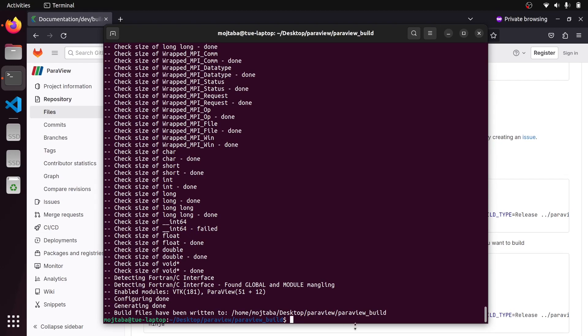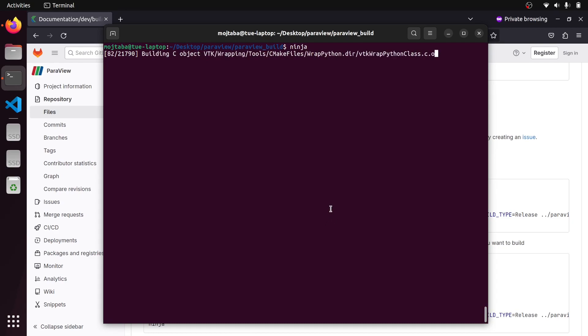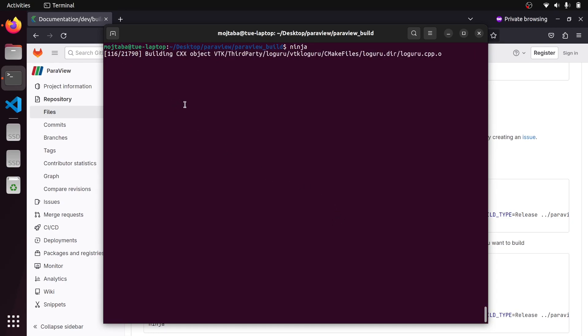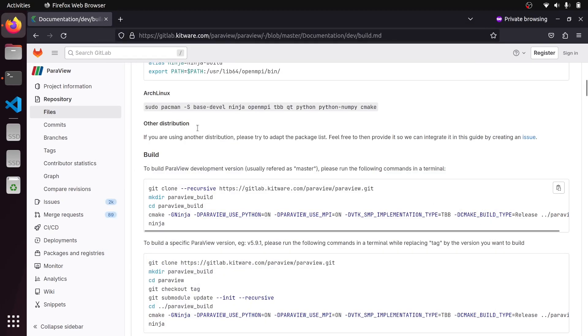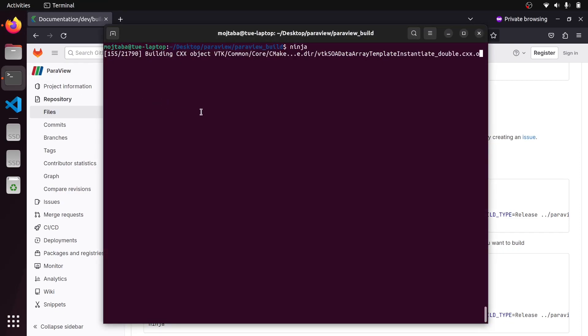So now I can see that it says build files are written here. So I just need to run Ninja. And the build process starts. It's very cool. You can see it's very fast. And it needs to build according to the configuration that I made, it needs to build around 21,000 files. So I wait for it to finish and then we continue.